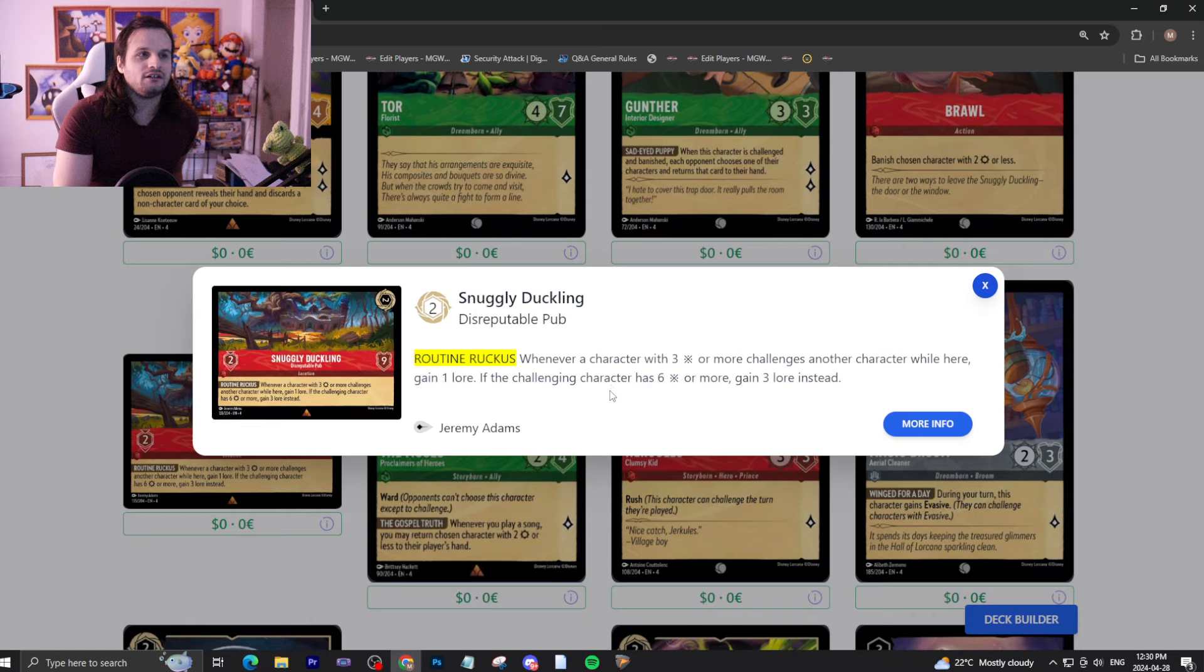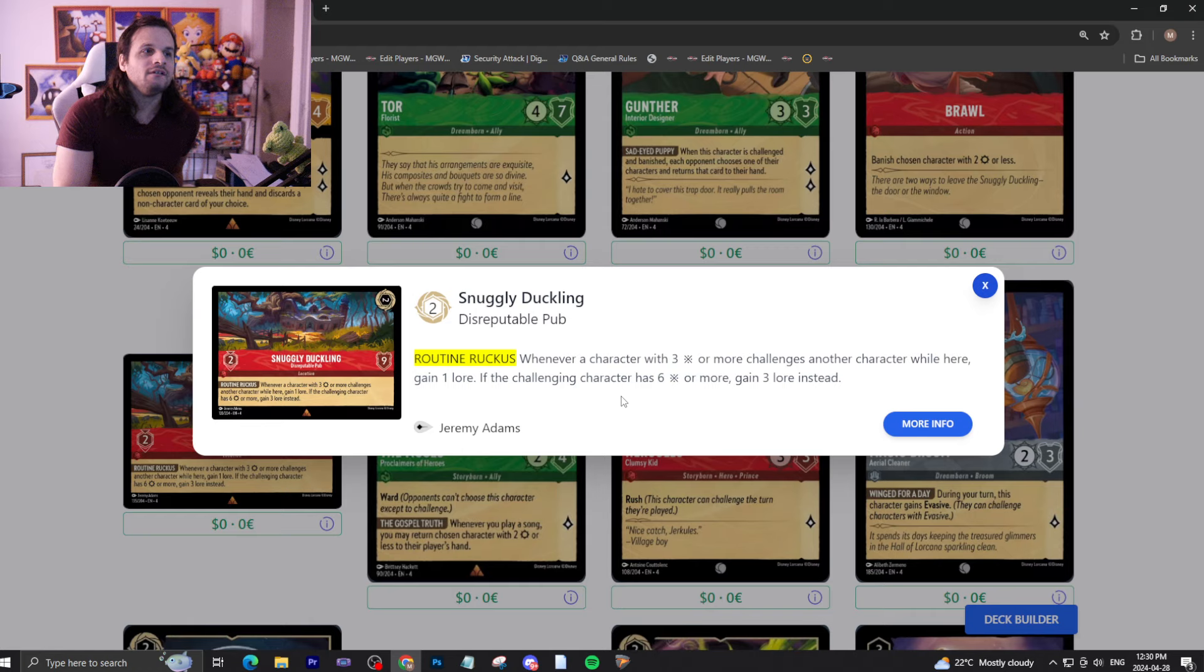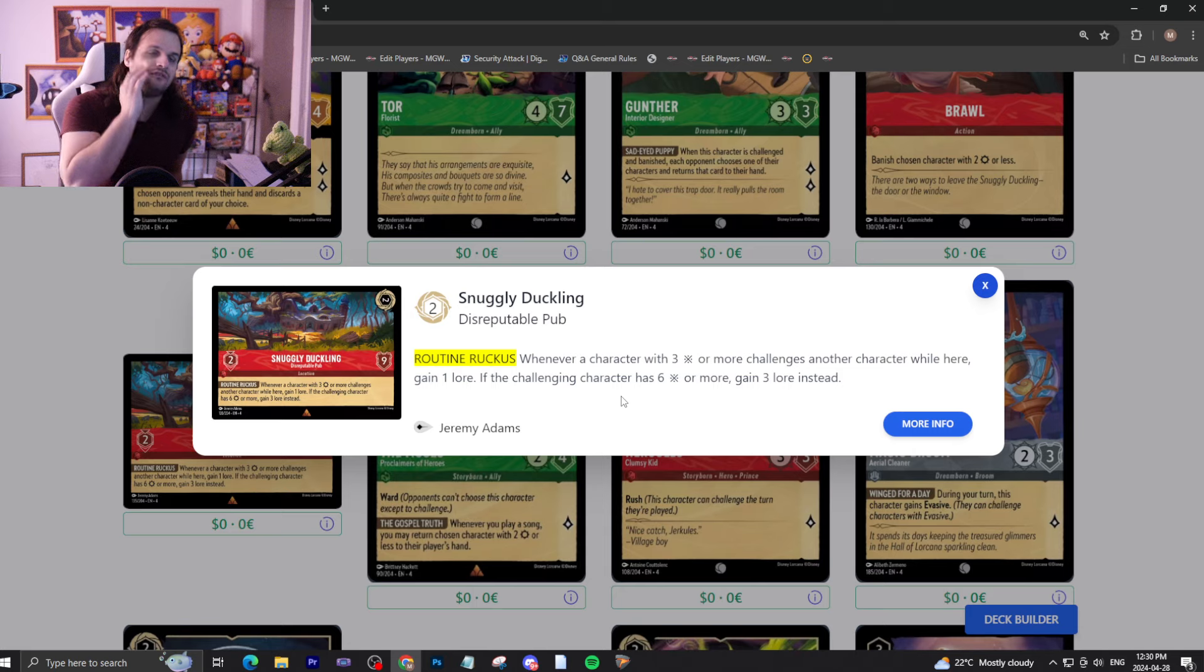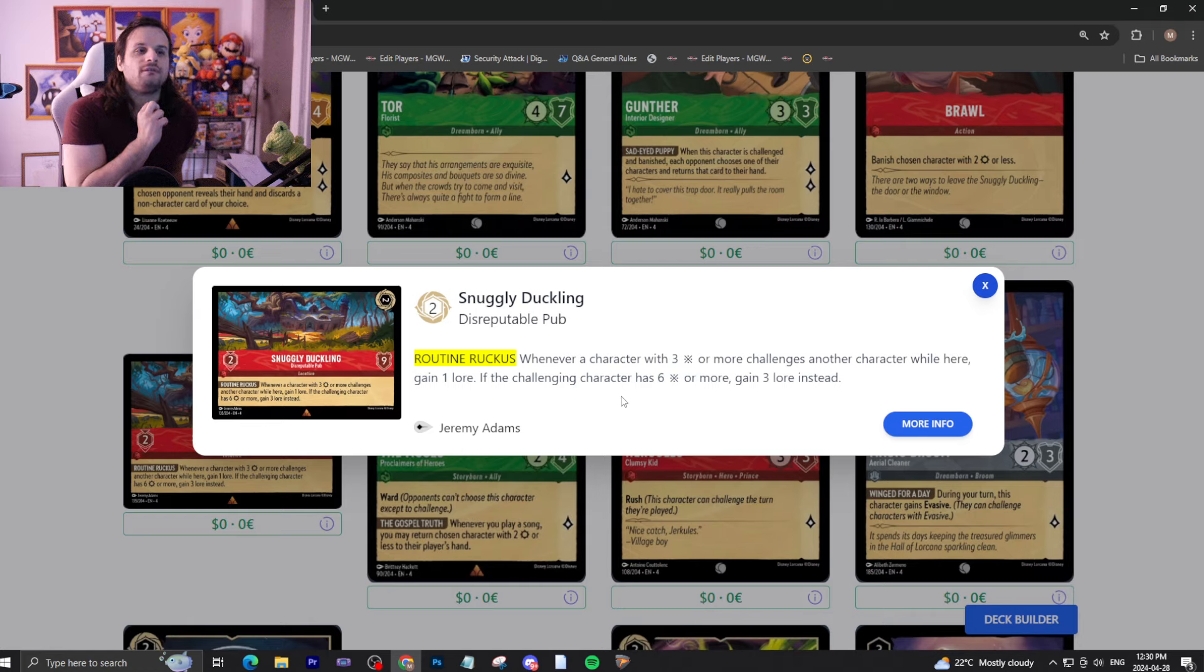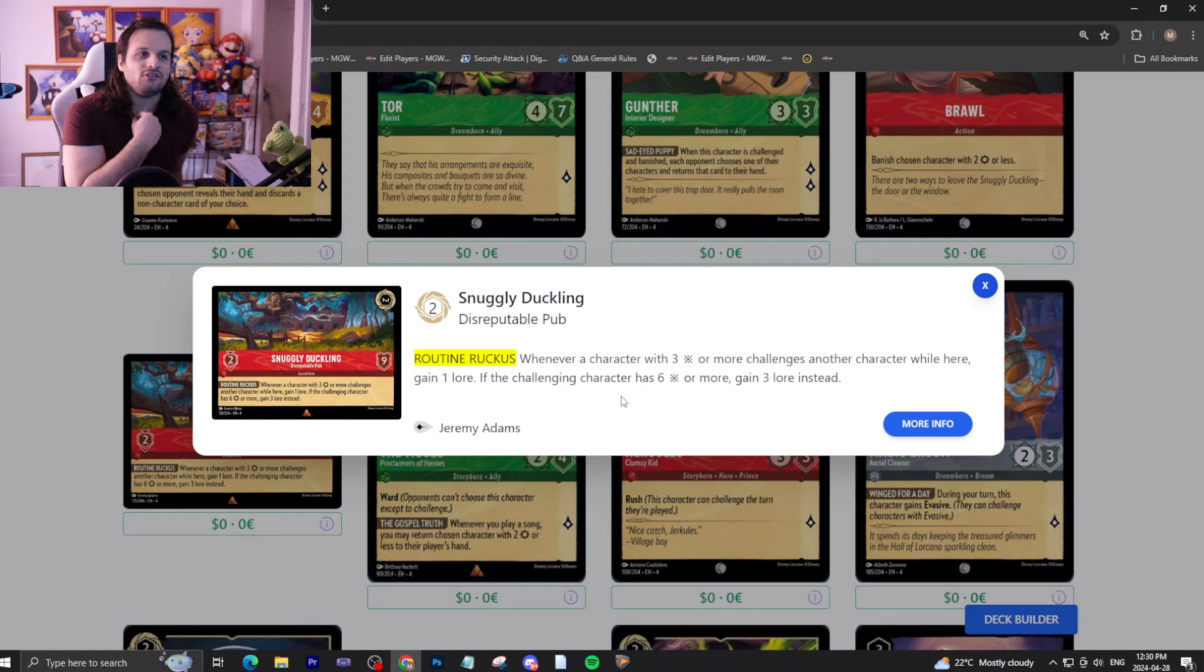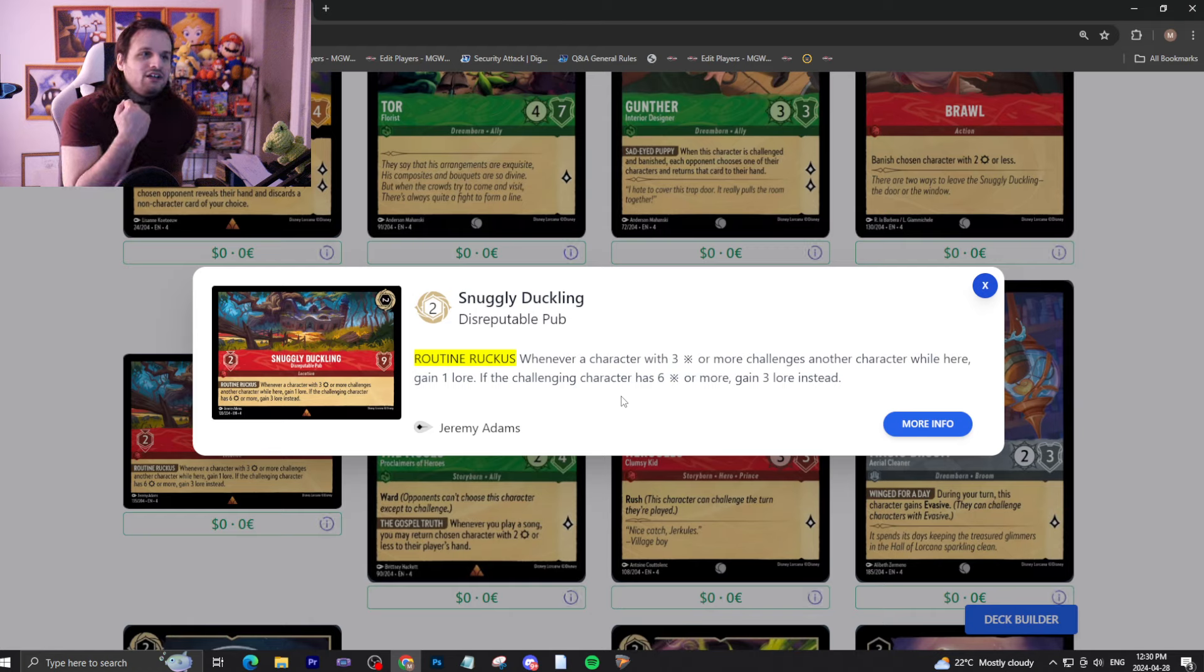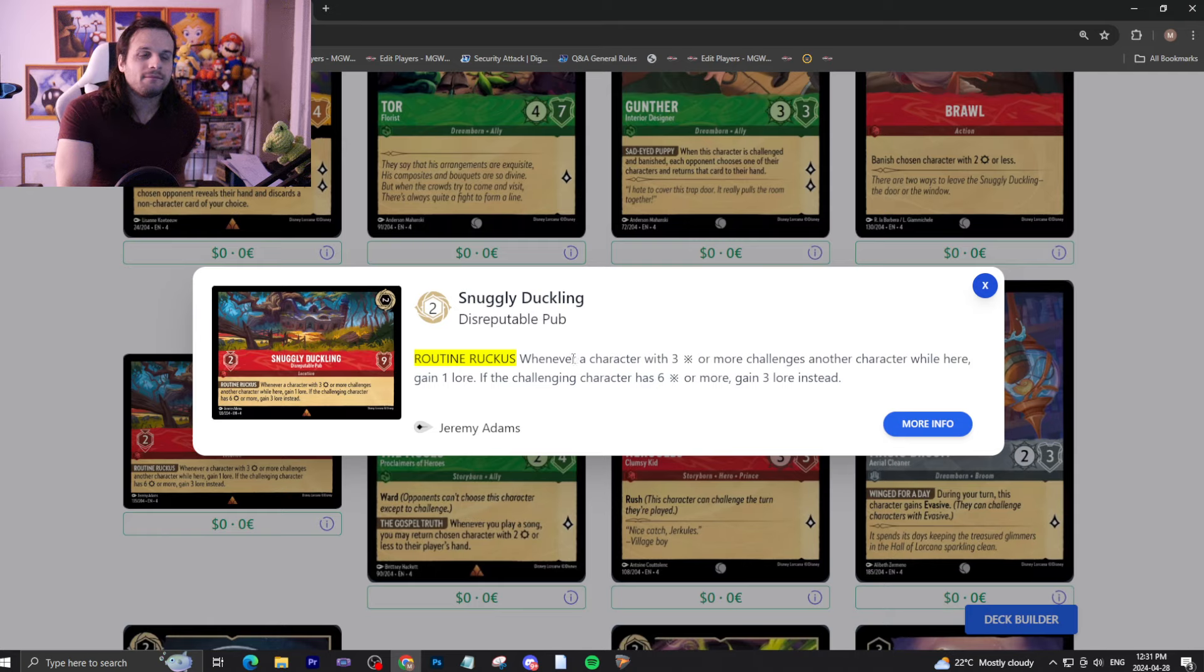We have Snuggly Duckling. Two-drop Inkable, two to move, nine toughness location with no lore. When a character with three attack or more challenges another character while here, gain a lore. Challenging character has six attack or more, gain three lore instead. This is incredibly abusable. Here's how I see a card like this working. In Ruby, you have a lot of cards that ready your characters, but they can only attack. In Steel, you have plenty of cards that give you resist. So if an opponent can have a big body there with six attack or more, you can gain three lore and just chip away. It's a little awkward because it requires a lot of setup. Because of that, I don't think it's going to see a whole lot of play. But if we ever get some kind of crazy combo, this card could see some crazy play.